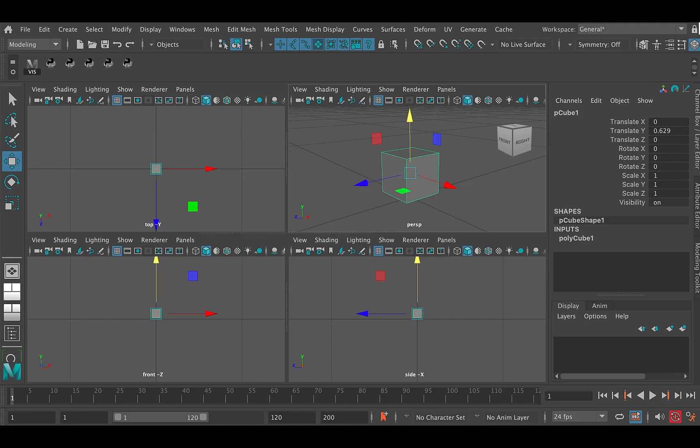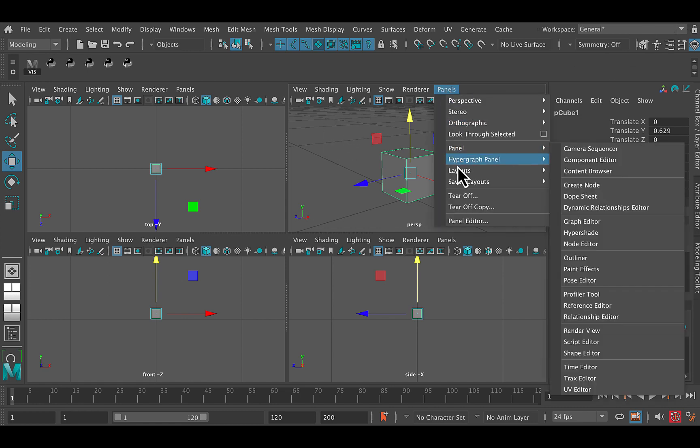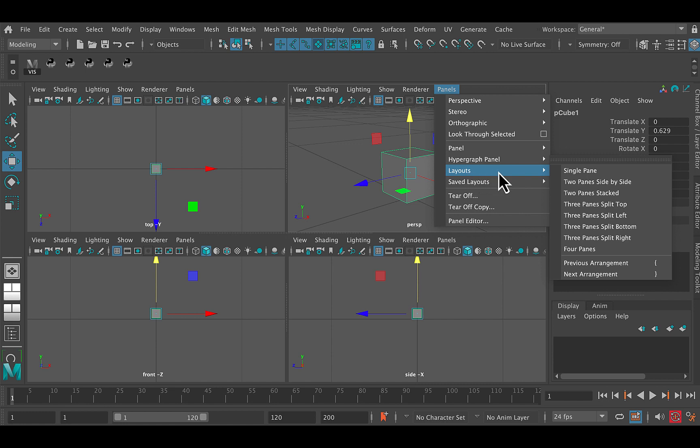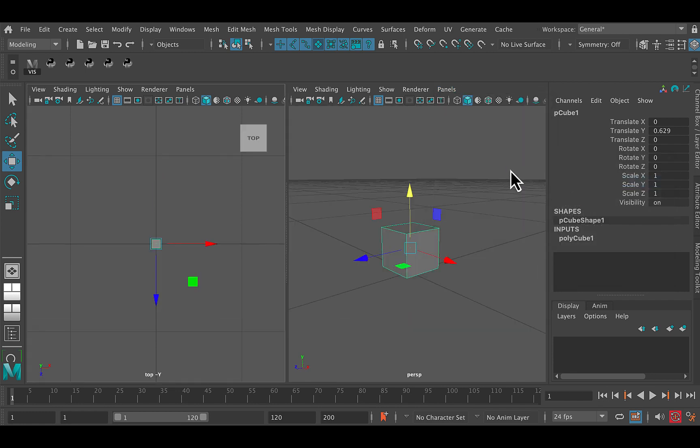So let's just go back to Maya for a second and I'm going to go to Panels, Layouts, Two Panes Side by Side. That's the one I want. Panels, Layouts, Two Panes Side by Side.